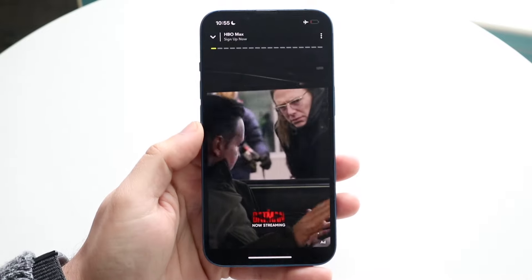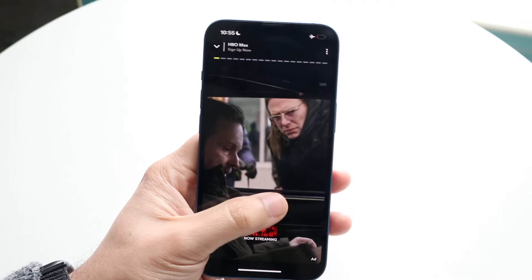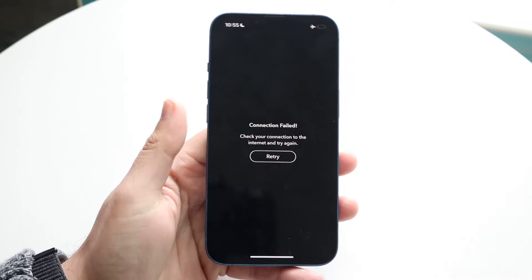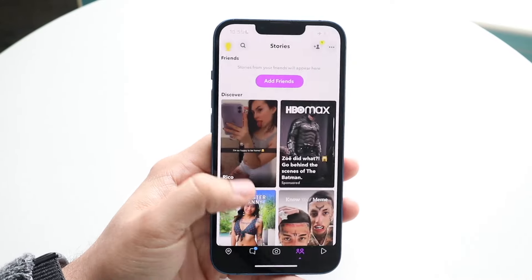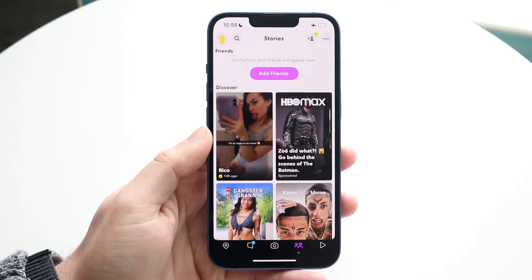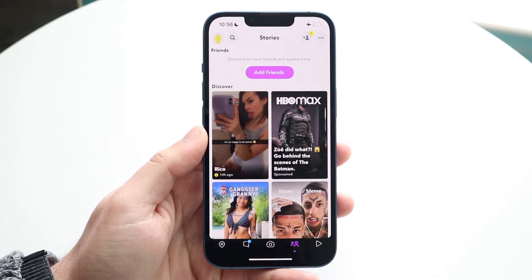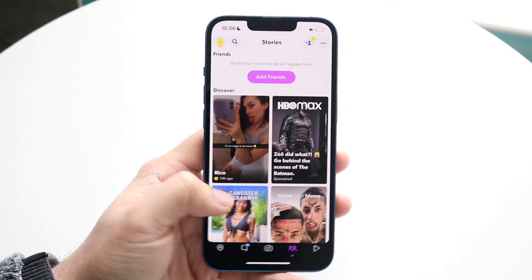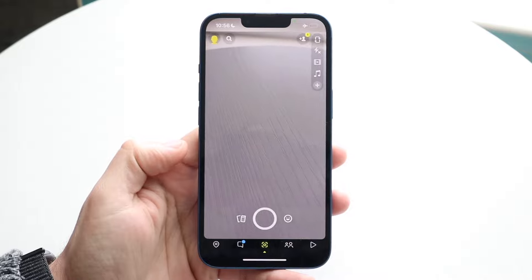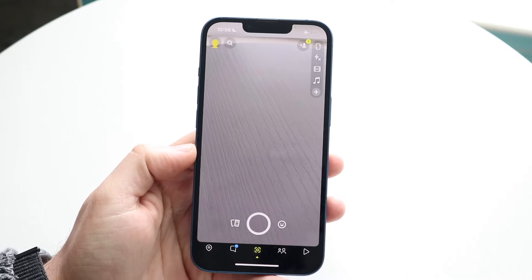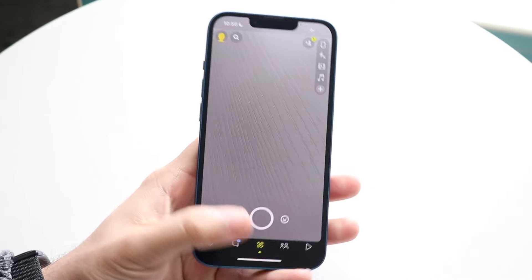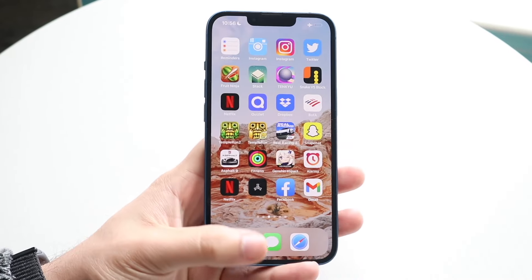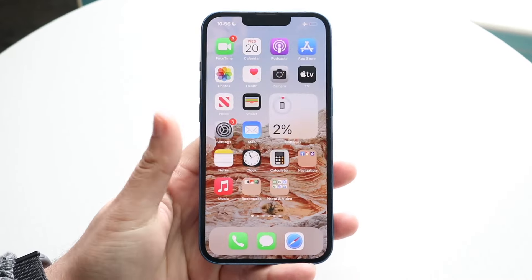This one was loaded so I can view the entire story, except for one part that says connection failed — but it did load the original one. That's pretty much the process: just go through the stories you want to watch. Very basic, nothing super crazy.